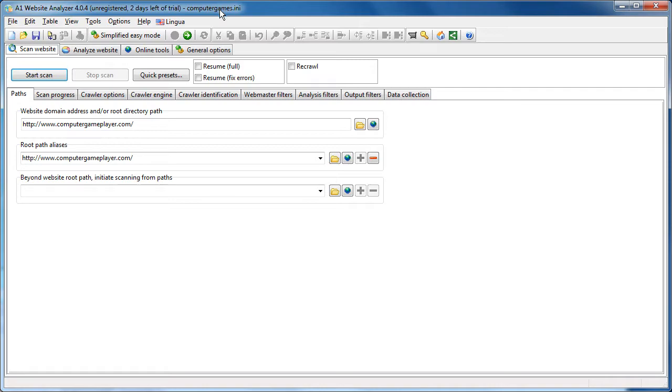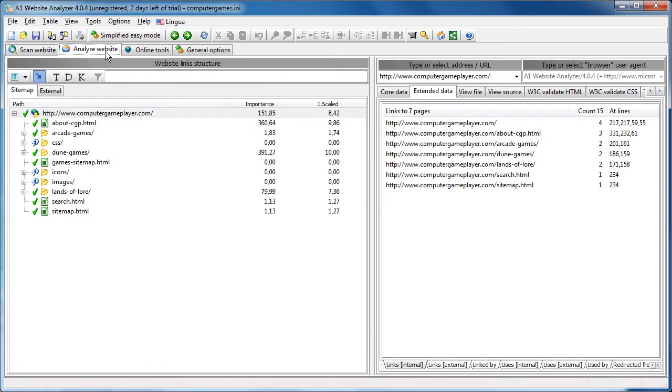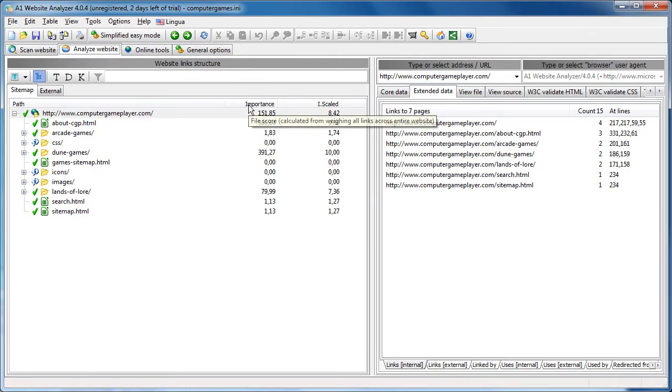Yeah, link juice scores. So, just a quick sample. Here you see the basic information, the total importance score and then the scaled version going from 0 to 10.